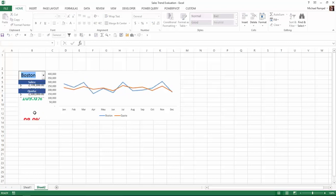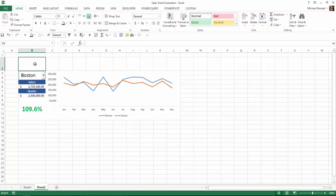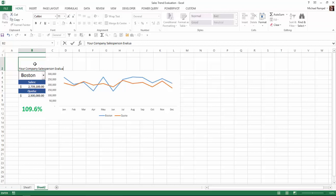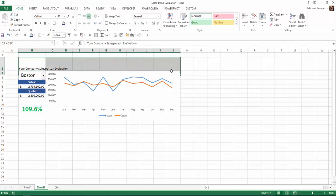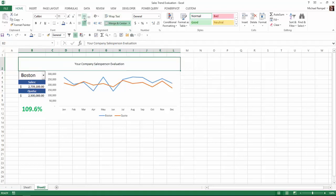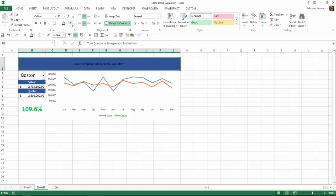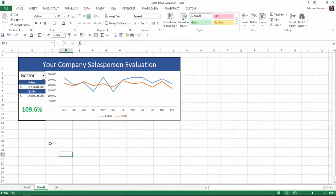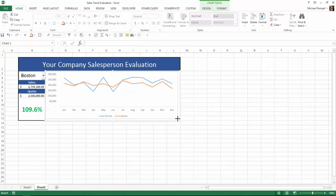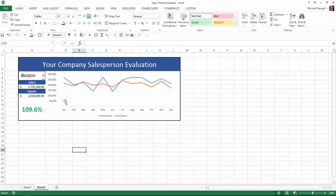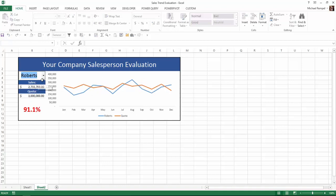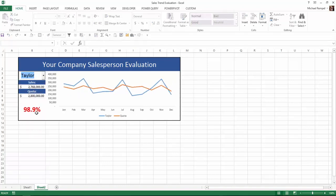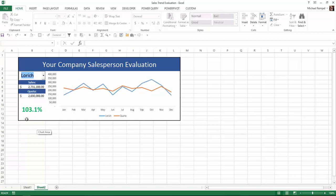The only thing left is to add my title: 'Your Company Salesperson Evaluation.' I'll highlight that across, do a Merge and Center, center it vertically and horizontally, apply the same formatting, and increase the size. Then I'll highlight the whole area and put a bold border around it. I'll downsize the chart just a hair so the border looks better. And now we've created our dashboard — I can make any selection, the graph automatically adjusts, the sales and quota values adjust, and I can see right away what percentage that salesperson did of their quota.